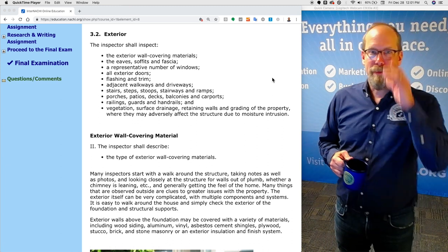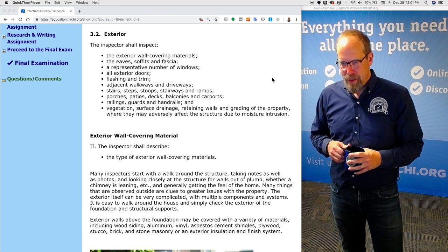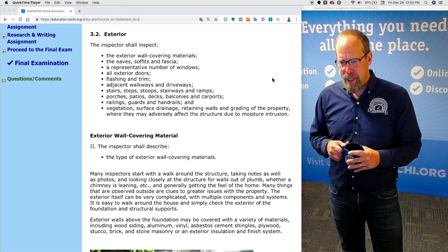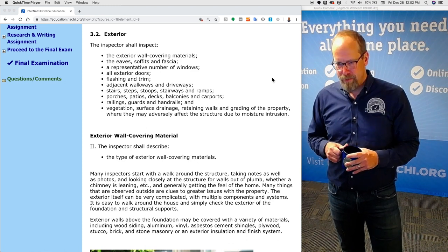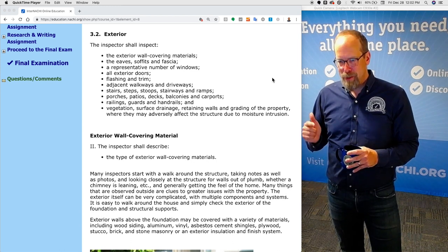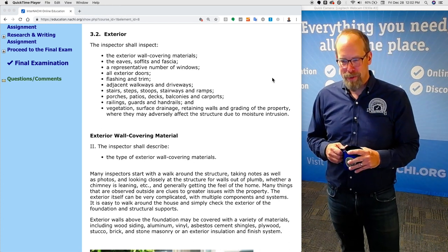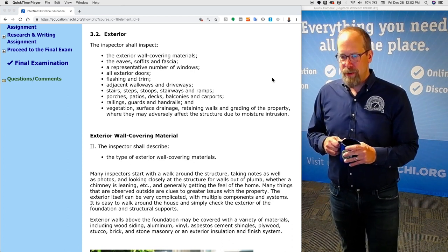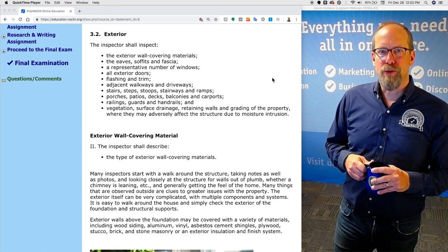What is required by the standards of practice? The inspector shall inspect the exterior wall covering materials, the eaves, soffit, and fascia, a representative number of windows, all exterior doors, flashing and trim, adjacent walkways and driveways, stairs, steps, stoops, stairways, and ramps, porches, patios, decks, balconies, and carports, railings, guards, and handrails, and vegetation, surface drainage, retaining walls, and grading of the property where they may adversely affect the structure due to moisture intrusion.